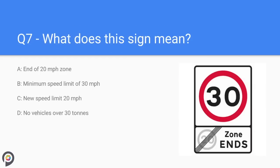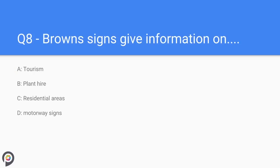Question seven: what does this sign mean? The new sign states 30 miles per hour and the crossed-out sign is the old 20 miles per hour zone, therefore it is the end of the 20 mile an hour zone.